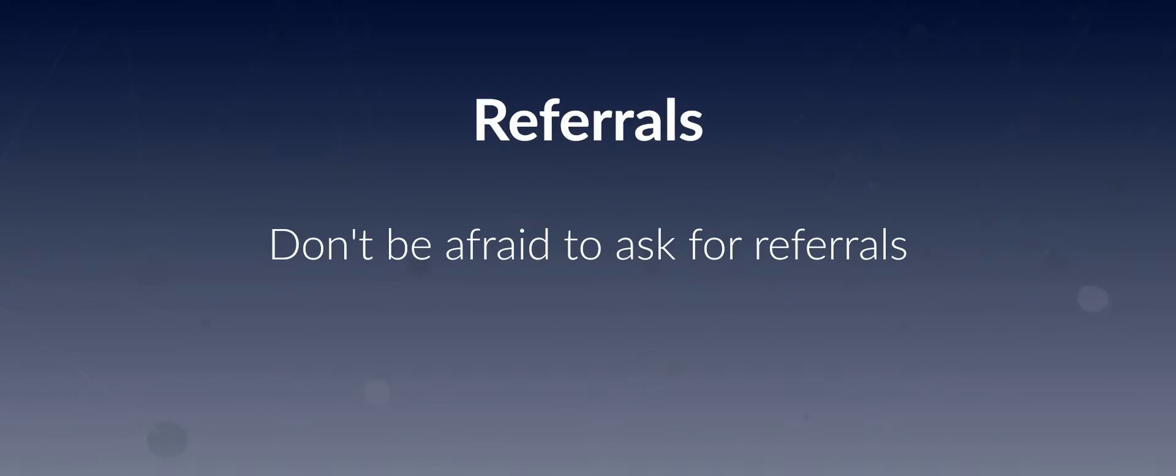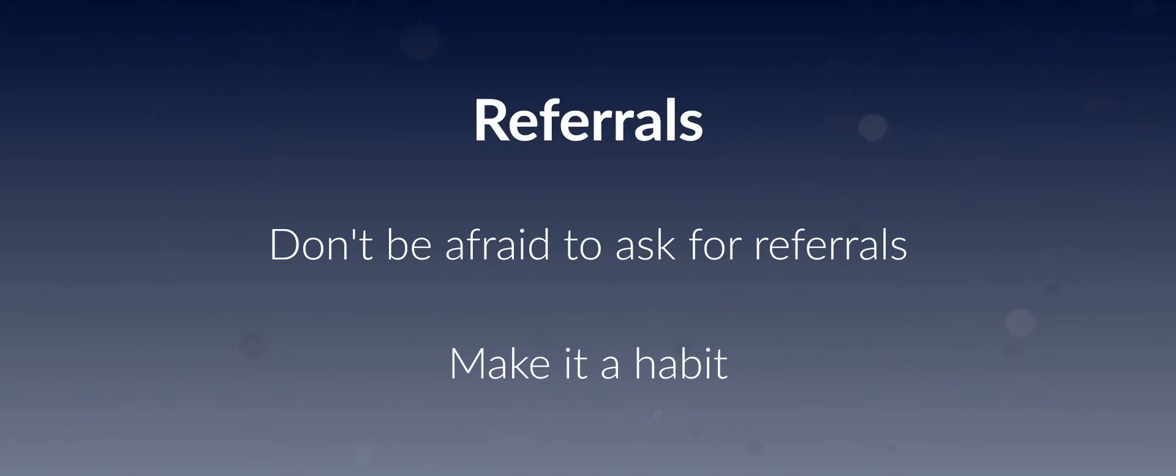The last thing I want to talk to you about today is referrals and asking for referrals. Most of our clients, when they first come to us, they don't really feel very comfortable in asking for referrals. They don't want to appear too pushy or too needy.